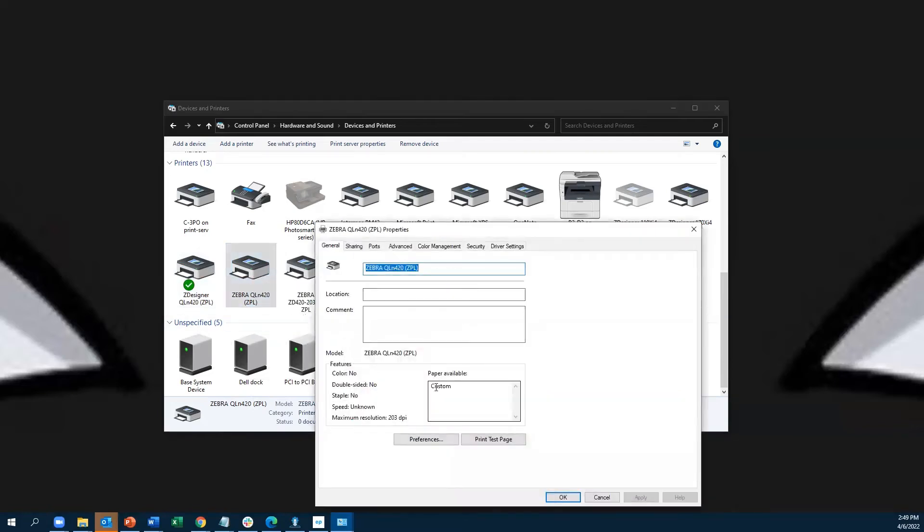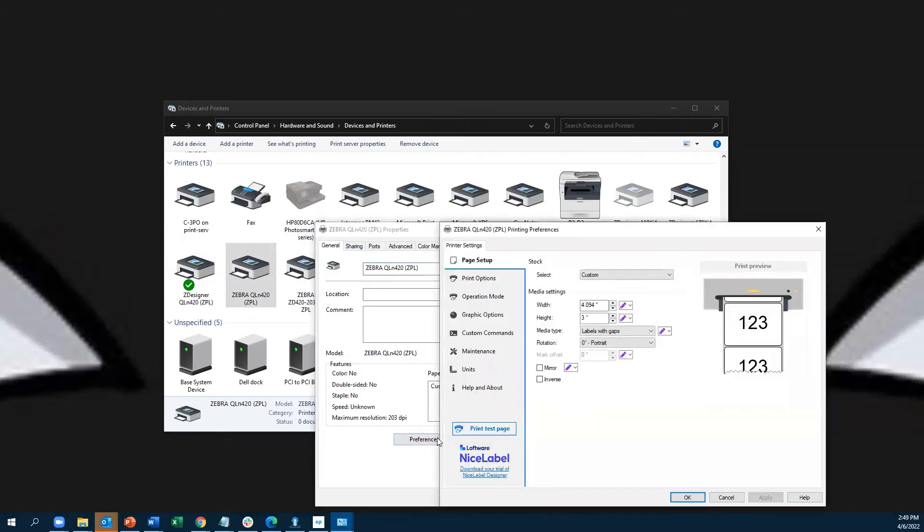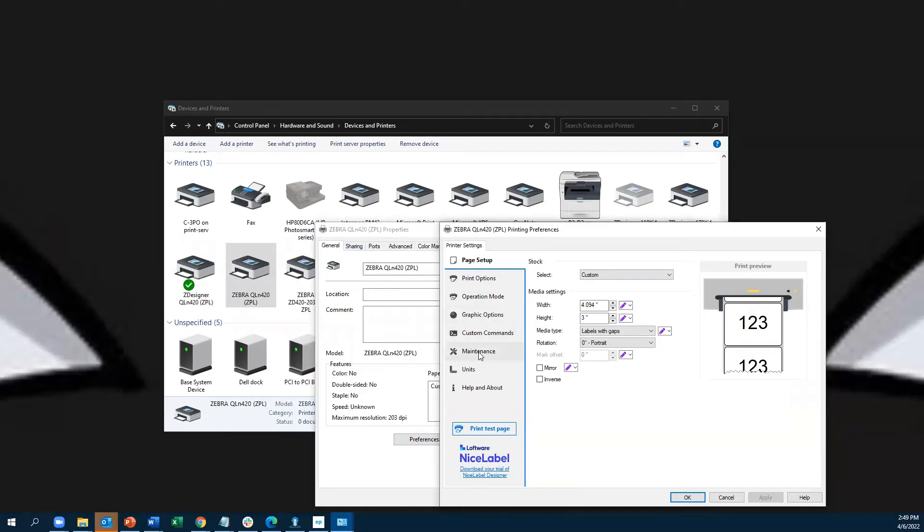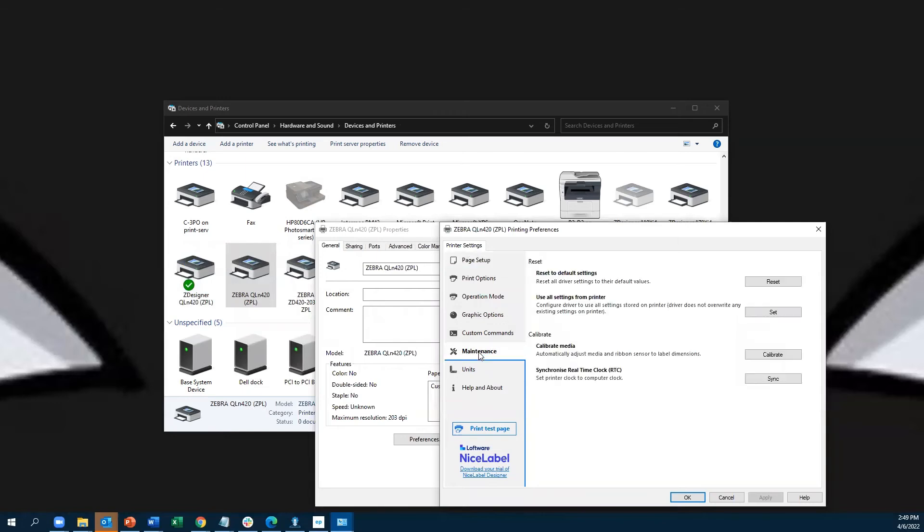When you come down here, the window that opens up looks similar, so you can still hit Preferences at the bottom left. You'll see the Nice Label driver, and you'll know the difference between the previous driver, which was Zebra, and this Nice Label one. The same thing applies here, but only in Nice Label you'll see your Maintenance tab. Click on the Maintenance tab, then go to your right and you'll see Calibrate. Click Calibrate.